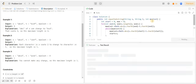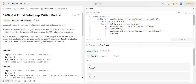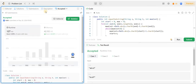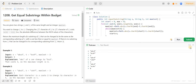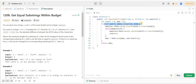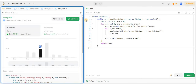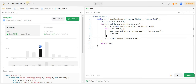Run करके देख लेते हैं — sample test cases pass हो रहे हैं। Submit करके देख लेते हैं — code successfully submit भी हो गया है। इस solution की time complexity O(n) है, क्योंकि हम एक ही for loop use कर रहे हैं। पहली बार 127 milliseconds आया, दूसरी बार 7 milliseconds हो गया। Please like the video, subscribe to my channel, and share your improvement points in the comments. Radhe Radhe!